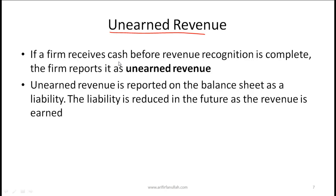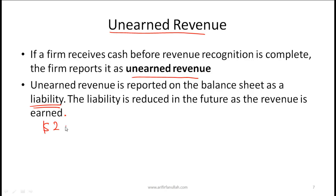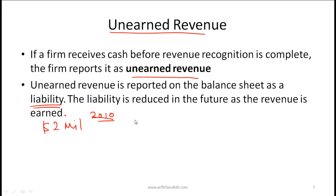If a firm receives cash before revenue recognition is complete, the firm reports unearned revenue. Unearned revenue is reported on the balance sheet as a liability, and that liability is reduced in the future as the revenue is earned. For example, if you are a newspaper subscription company and at the start of the year you collect 2 million dollars in subscriptions, but you now need to deliver newspapers for the whole year — the product has not been delivered, so you cannot recognize revenue. Say this 2 million was received in 2010 for newspapers to be delivered in 2011.